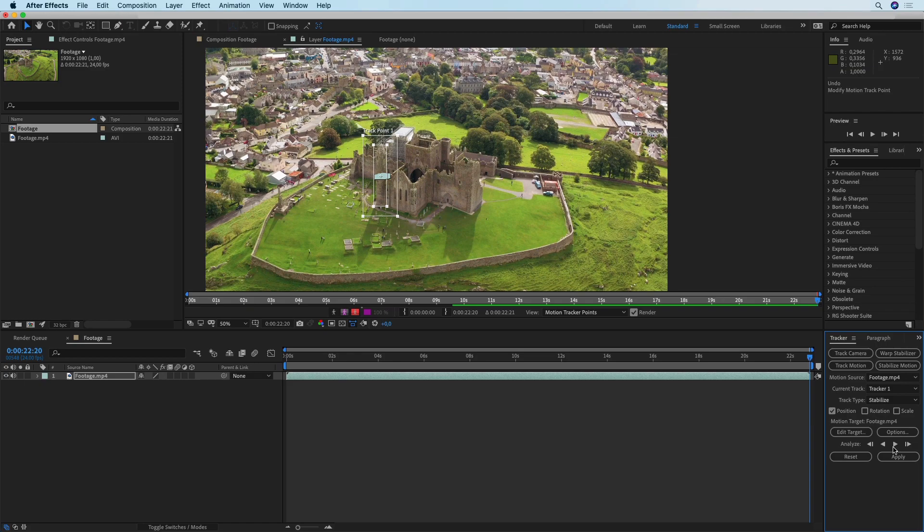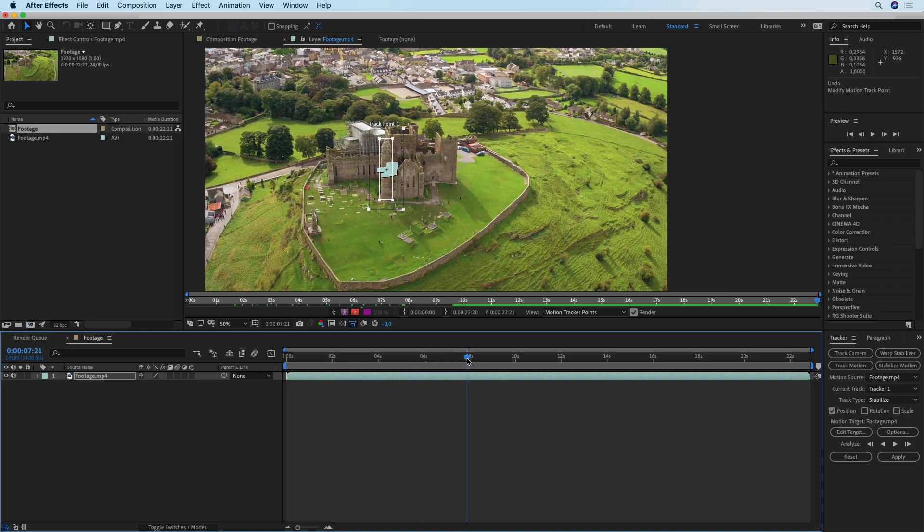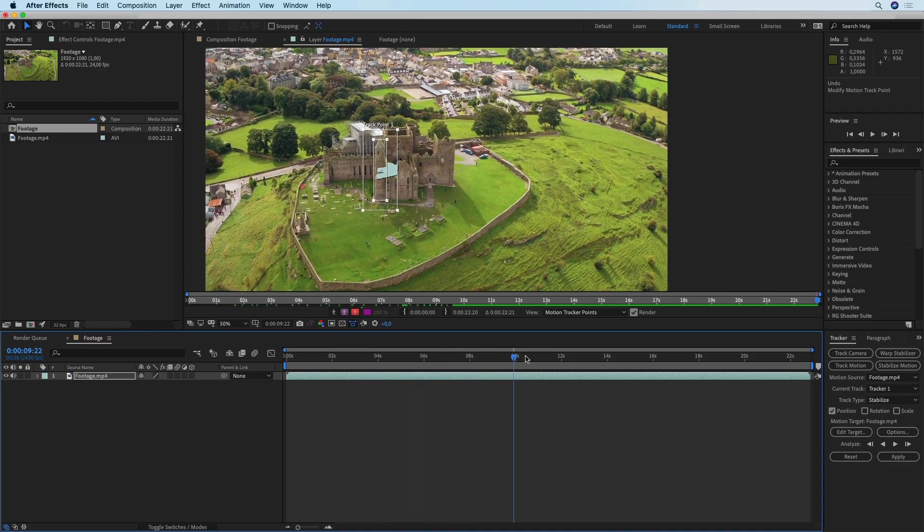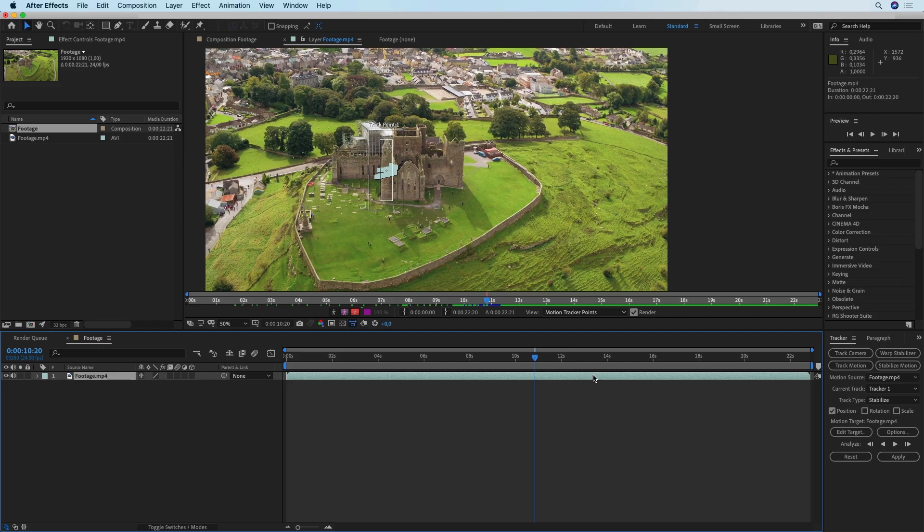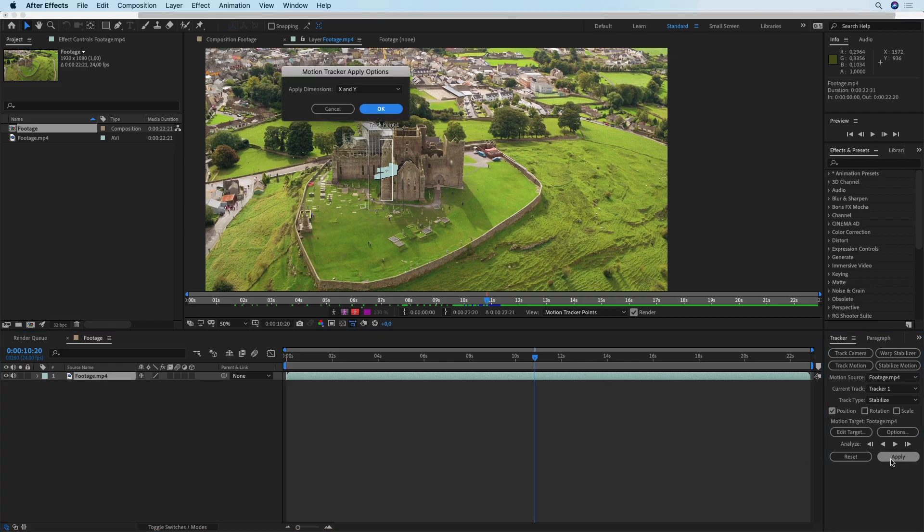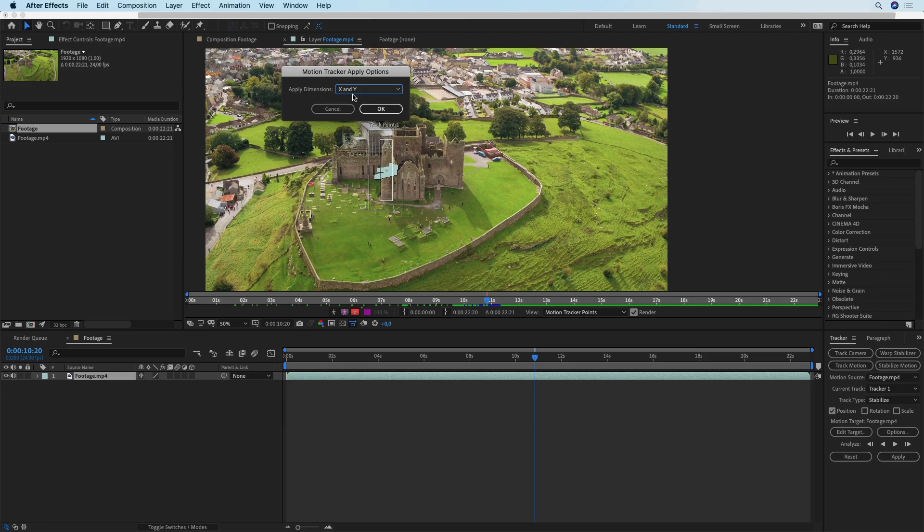Now that the analysis is complete I can check my footage to see if the tracking is done correctly and then once again I'm going to select my footage and hit Apply. You're going to get these apply options which say apply X and Y, X only or Y only. The most important axis for us right now is the X axis since it is the horizontal axis and I'm going to select apply both X and Y dimensions.